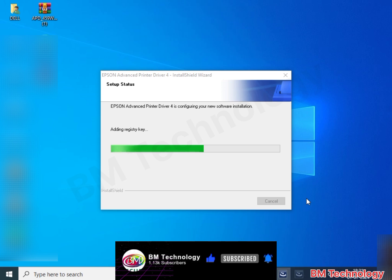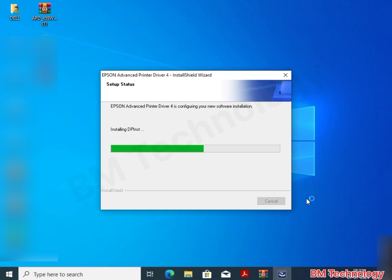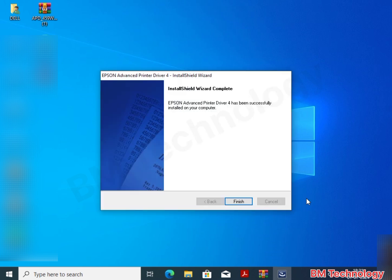Click on finish, driver is installed. Click on finish. Click on finish.